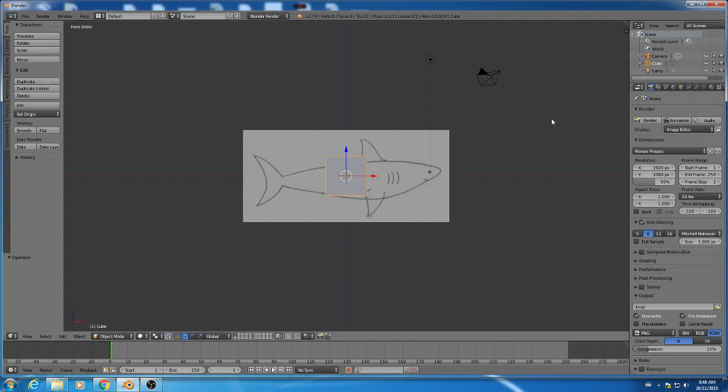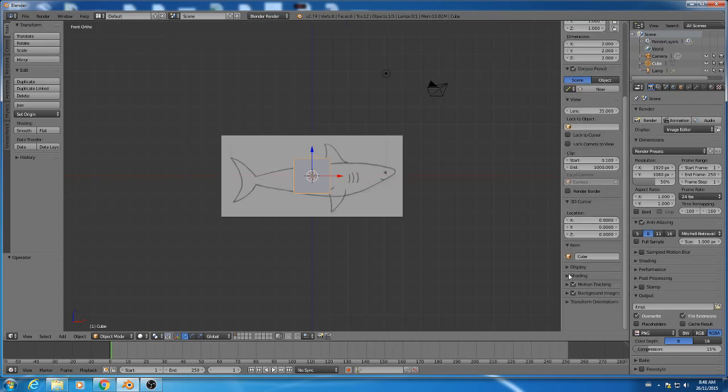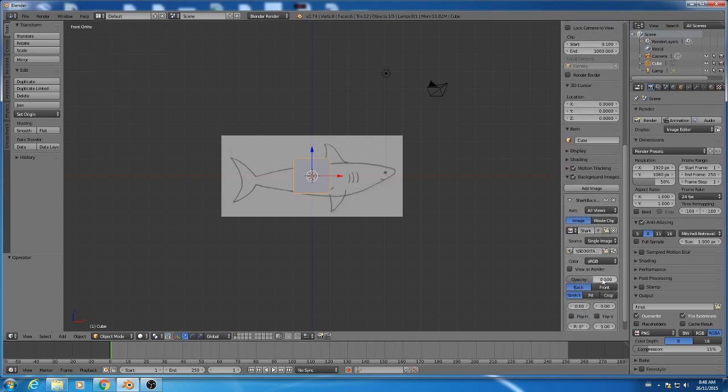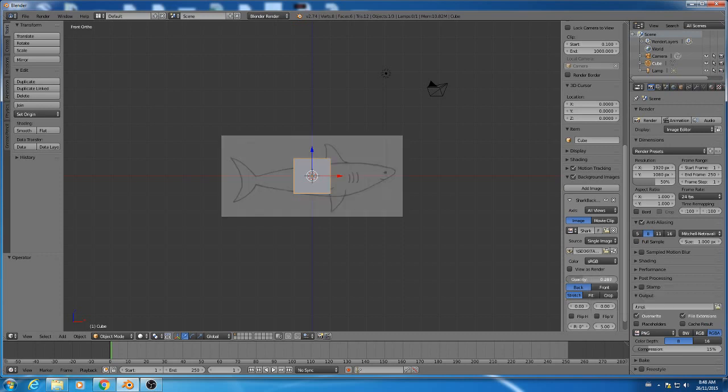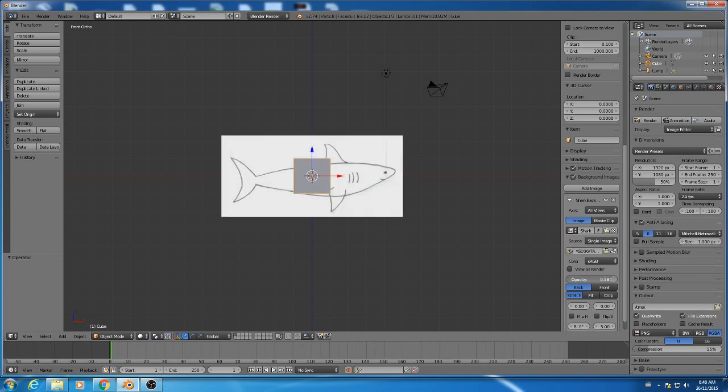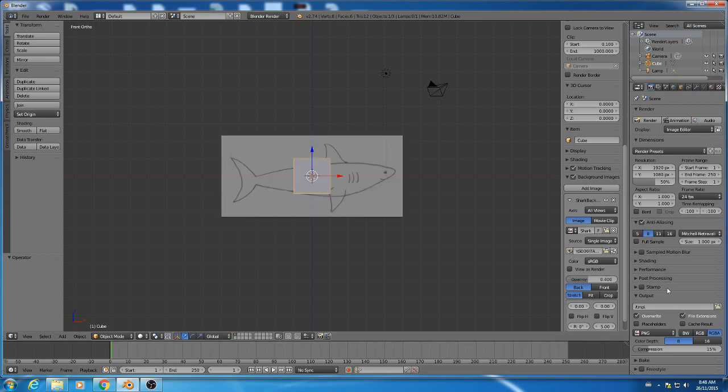So the other thing they want you to do is set the background image opacity to 0.4. So opacity is how transparent it is, I guess. Like if it's zero opacity, it's going to be completely transparent. If it's 100, it'll be completely opaque. So they want it to be 0.4, just so we can see our cube better.